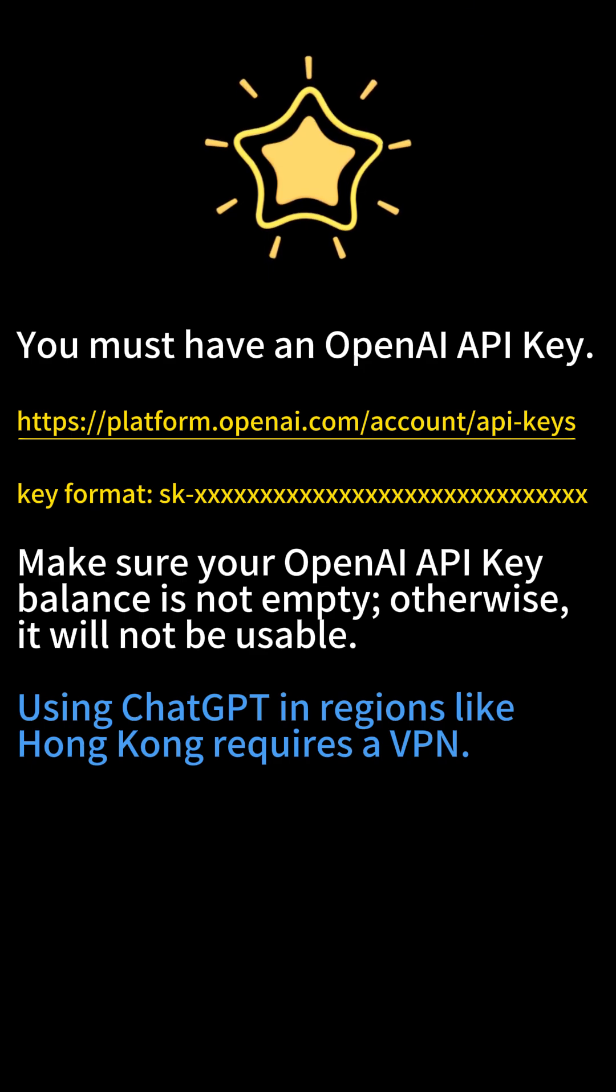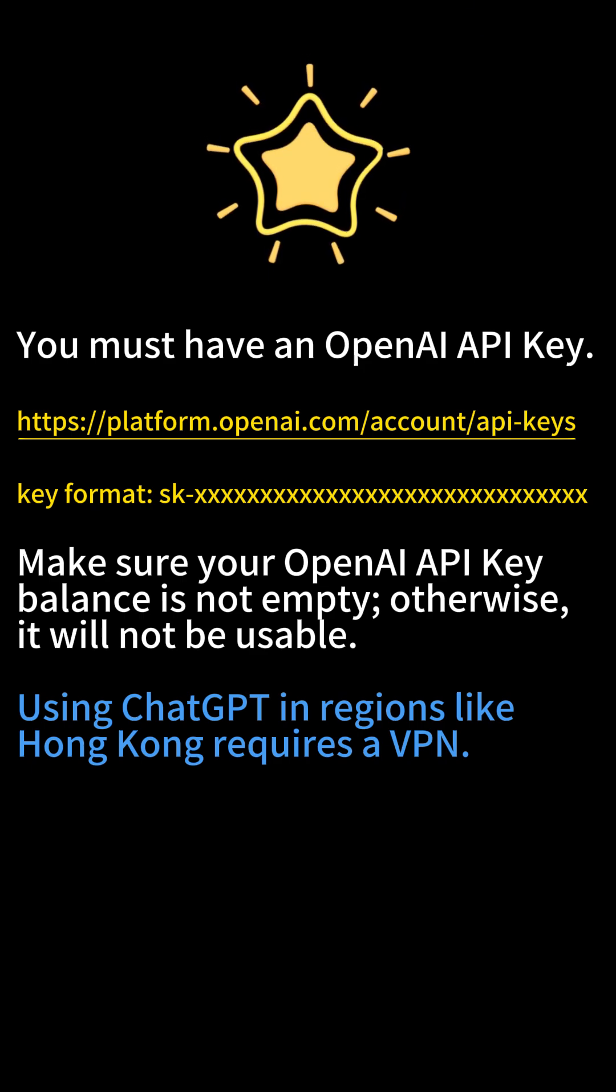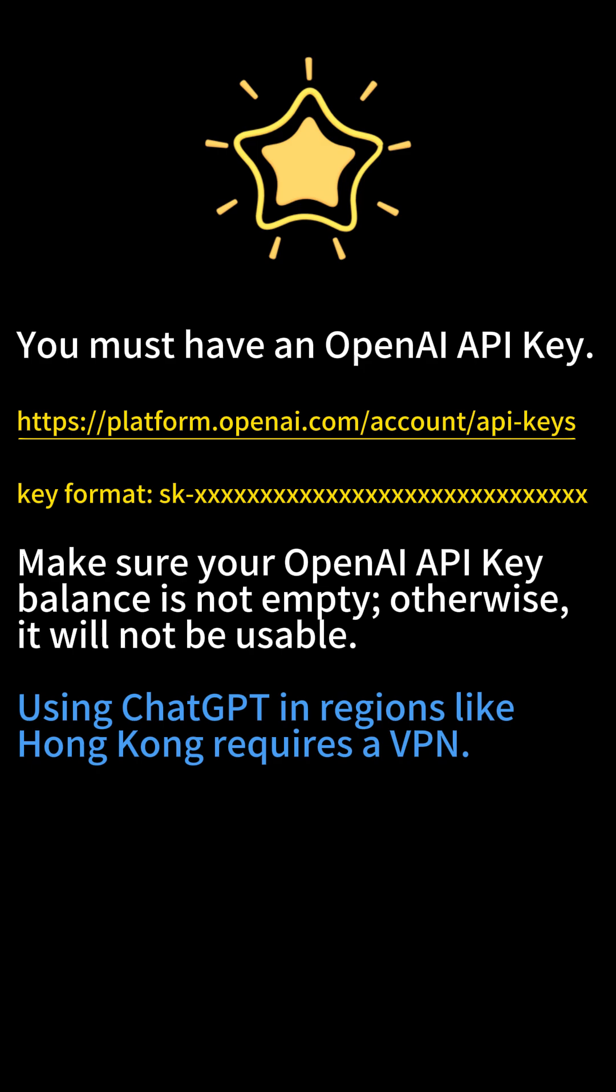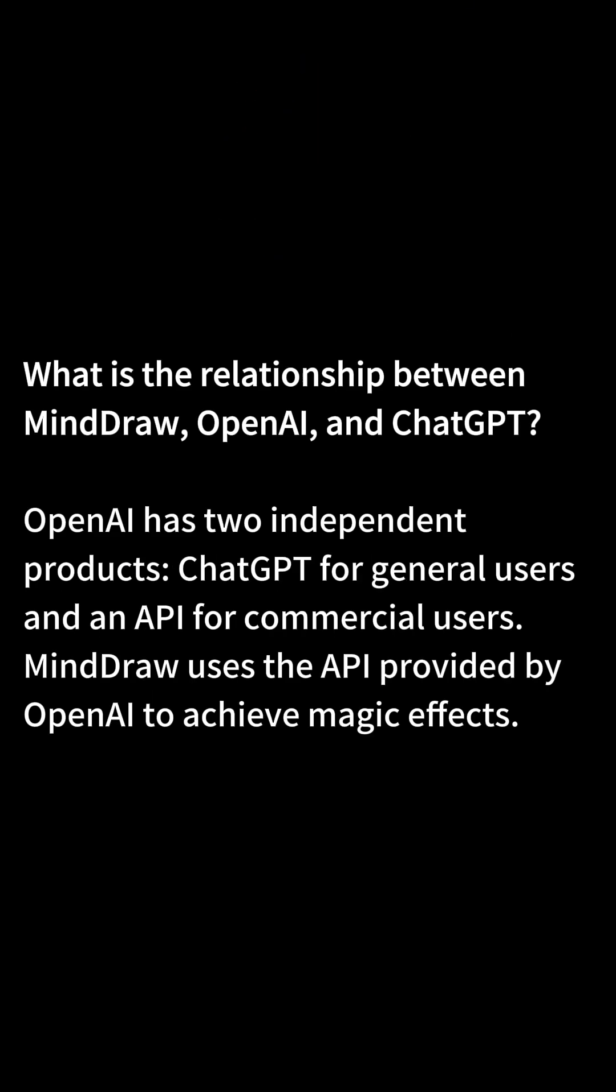If you don't know the OpenAI API key, here I will explain it briefly. What is the relationship between MindDraw, OpenAI, and ChatGPT? OpenAI has two independent products, ChatGPT for general users, and an API for commercial users. MindDraw uses the API provided by OpenAI to achieve magic effects.